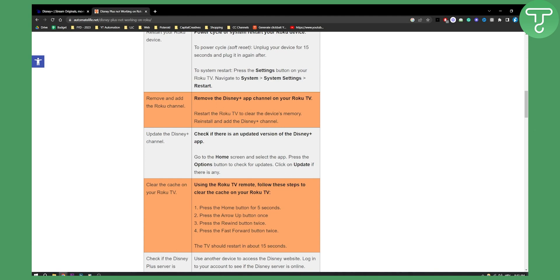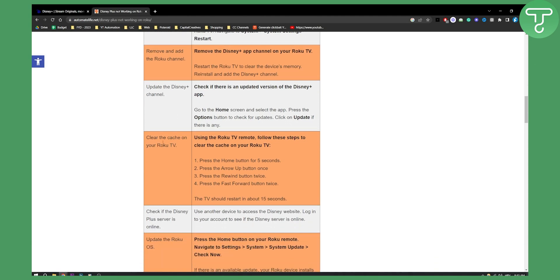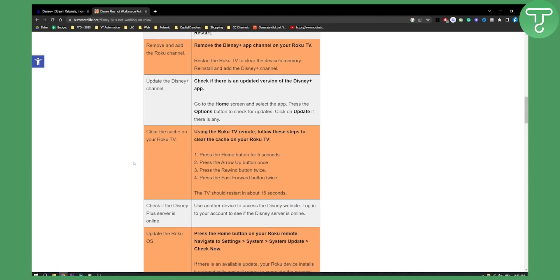Click on the update if there is any. You can also clear cache directly on your Roku TV. This fixes the problem most of the time. Press the home button for five seconds, press the arrow up button once and then press the rewind button twice. Then press the fast forward button twice and that should restart your cache on Roku TV.